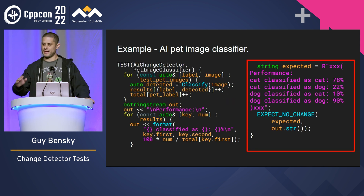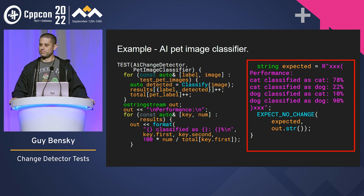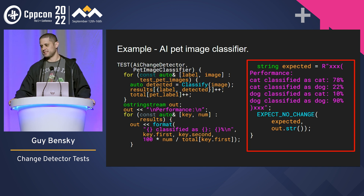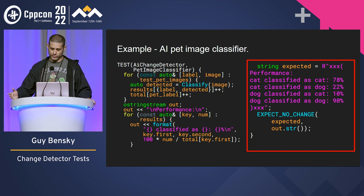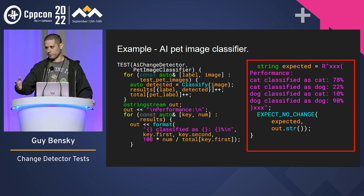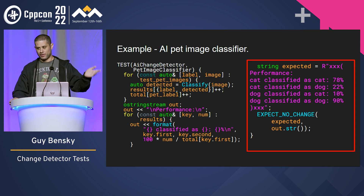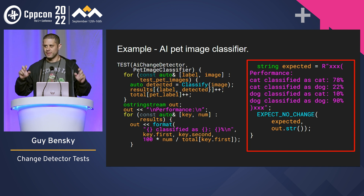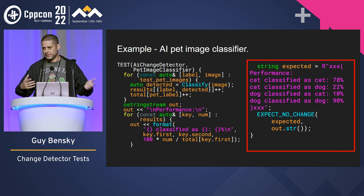Let's give you an example. Let's say you have an AI pet image classifier — it gets a picture of a pet and tells you whether that pet is a cat or a dog. We want to test that classifier. Now, of course, that classifier is not 100% accurate. It makes mistakes sometimes, and it has a performance, which is a measure of how well it classifies things. We give it a lot of images, we measure the performance, and now we want a test to fail if it's bad. But what does that mean? There is no real concept of bad for this — you could be worse than you were before, or you could just be different.